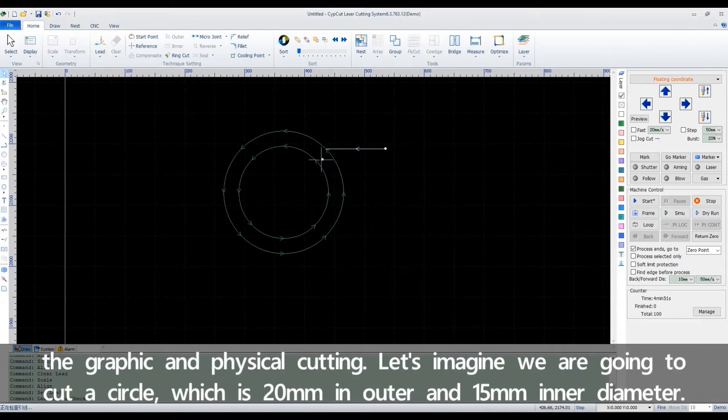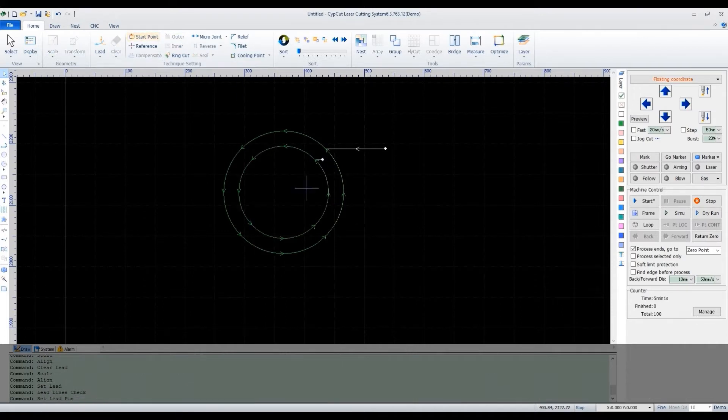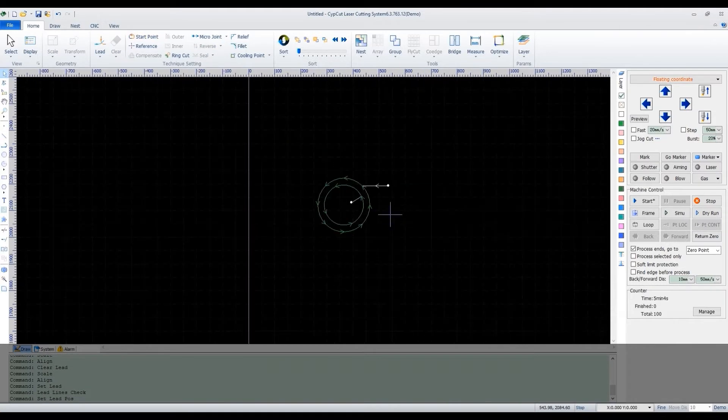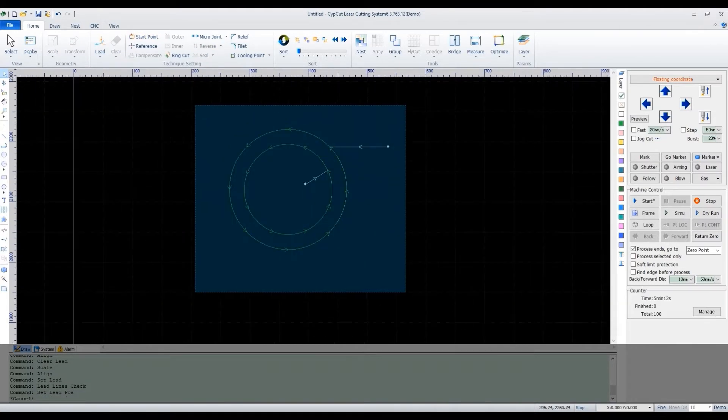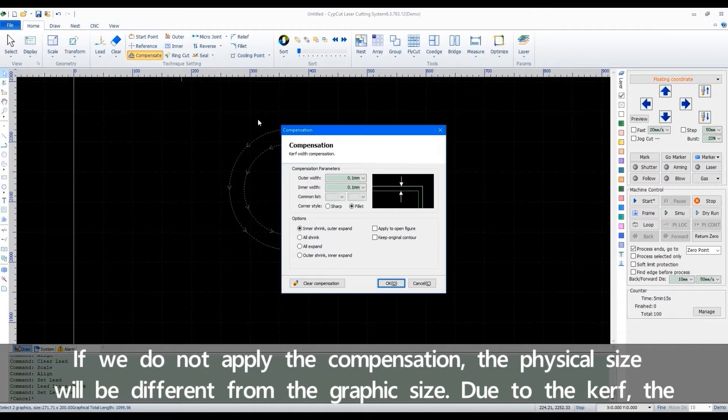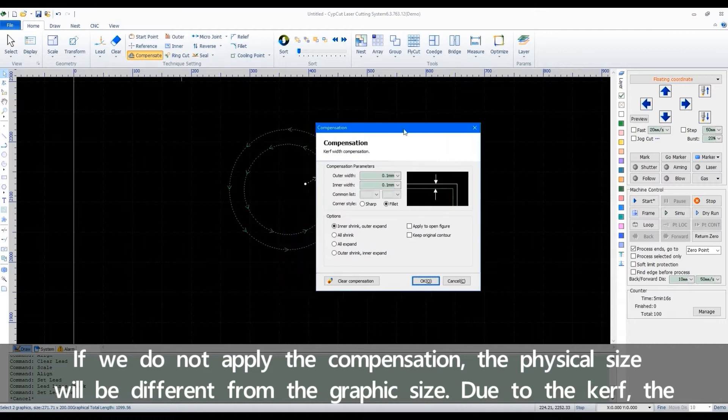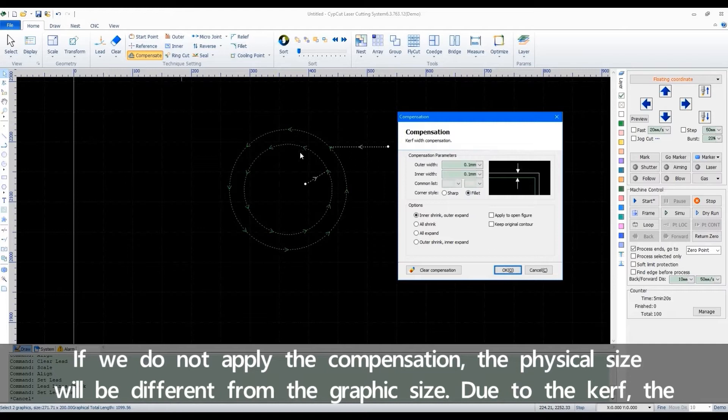Let's imagine we are going to cut a circle which is 20mm in outer and 15mm inner diameter. If we don't apply the compensation, the physical size will be different from the graphic size.